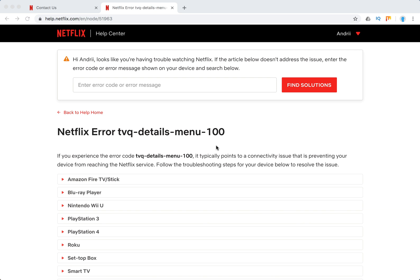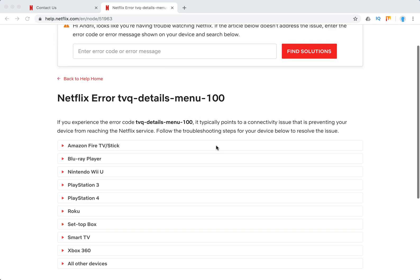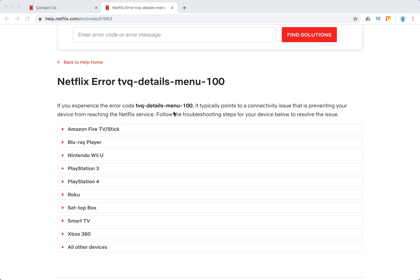So typically it's some connectivity issue, it happens on all of these devices, but the troubleshooting steps are pretty the same.